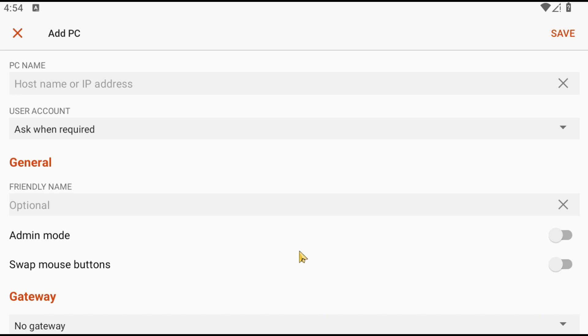Please enter the server IP address you received in the welcome email in the PC name field.